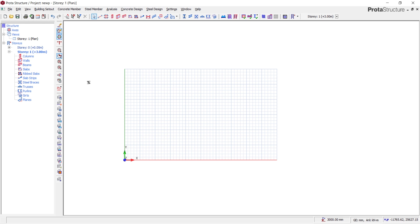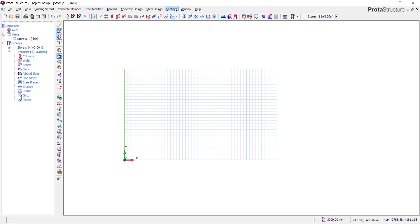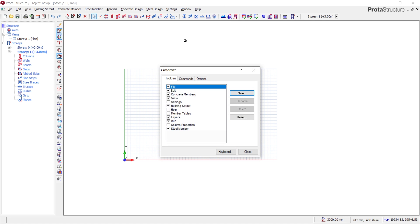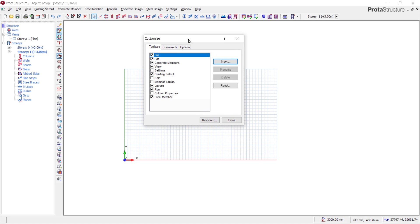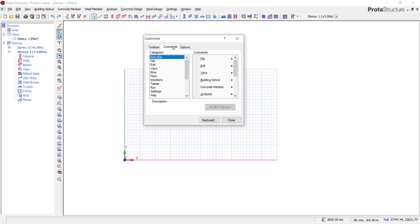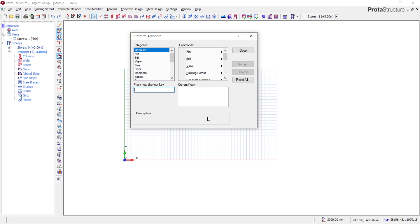What you need to do is go to your Settings. Once you go to Settings, come to Toolbar Customization where you can customize your toolbar. Click on it, then under Toolbar Customization, go to Command, then under Command, come to Keyboard. This is actually where you can create your own shortcuts.